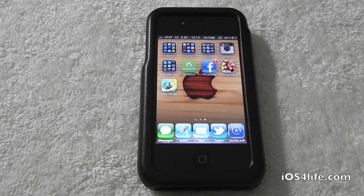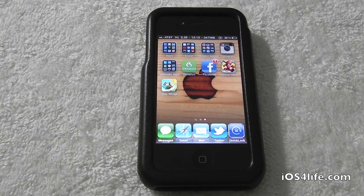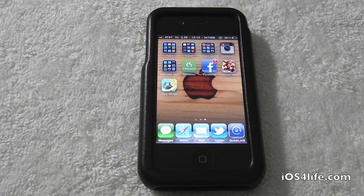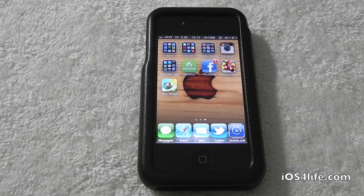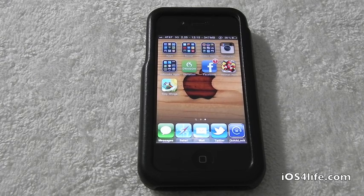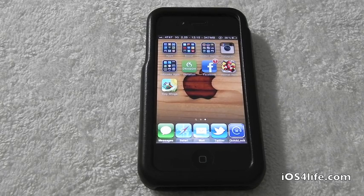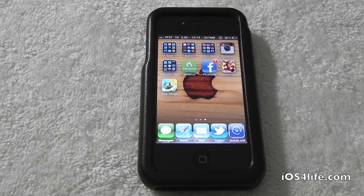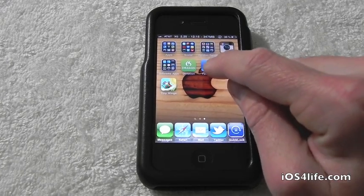What's up everyone, Drew here with iOS4Life.com. Today we have a Cydia tweak review for you — it's called Undeletable for the iPhone, iPod touch, and iPad. You can find this for free inside Cydia. What Undeletable does is it prevents people from deleting your applications on your i-device.